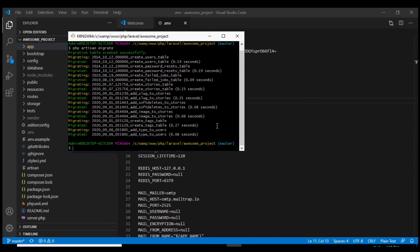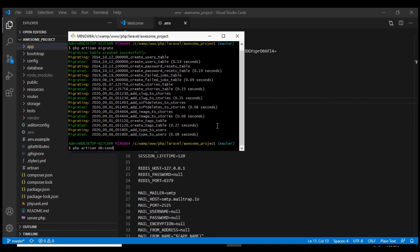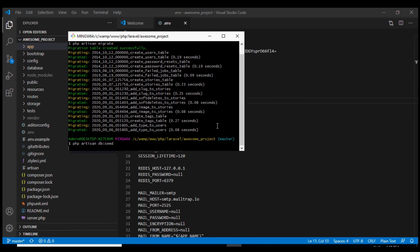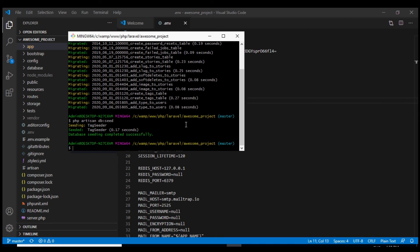Now sometimes in order to run a project successfully you will have to populate some of these database tables. In order to do that we need to run the seeder. We can do so using php artisan db:seed. Well it says seeder has run successfully and now we are ready to run our project.